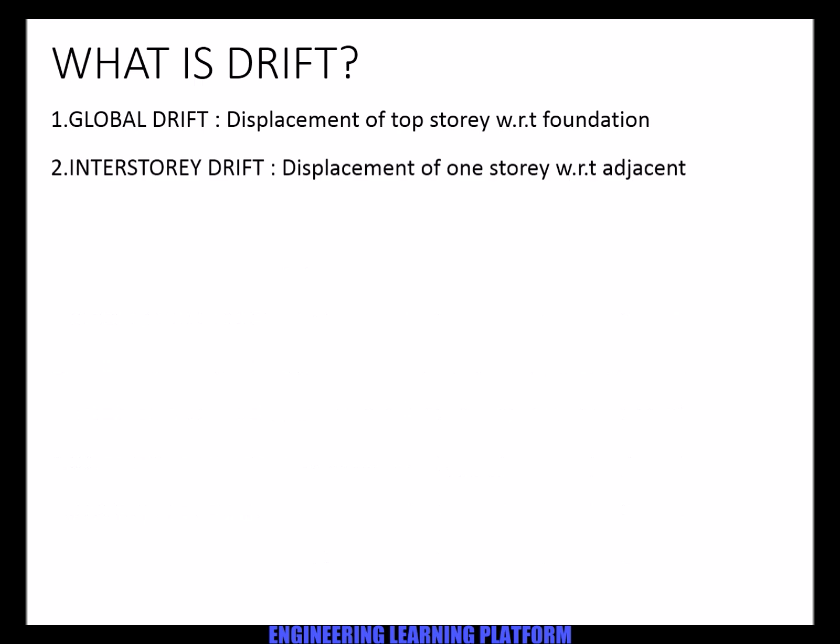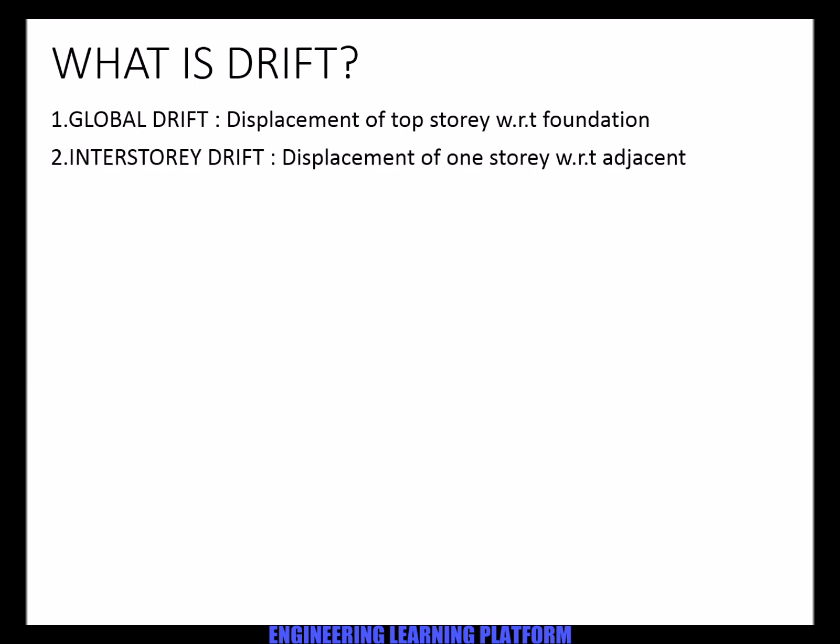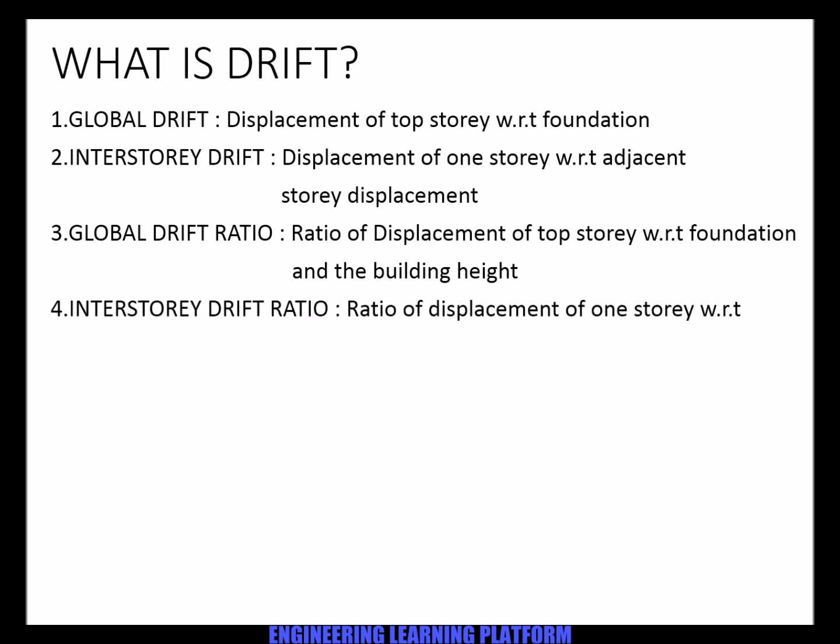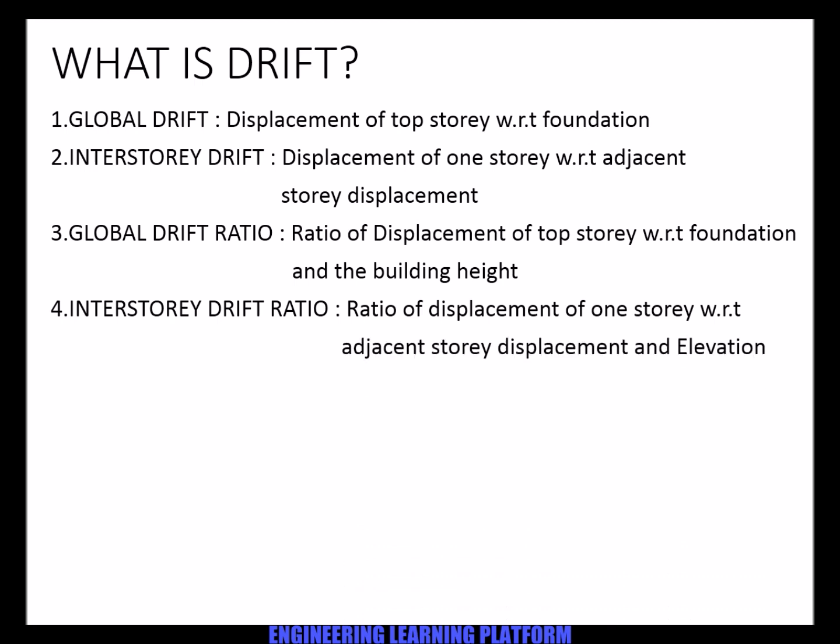Number one is global drift, which is the displacement of top story with respect to foundation. Interstory drift is the displacement of one story with respect to the adjacent story displacement. Global drift ratio is the displacement of top story with respect to foundation and the building height. Interstory drift ratio is the ratio of displacement of one story adjacent to the story displacement divided by the elevation between the story.